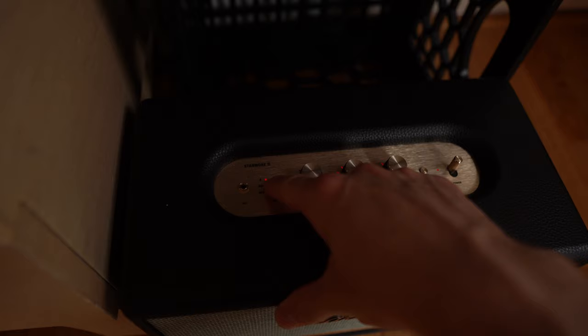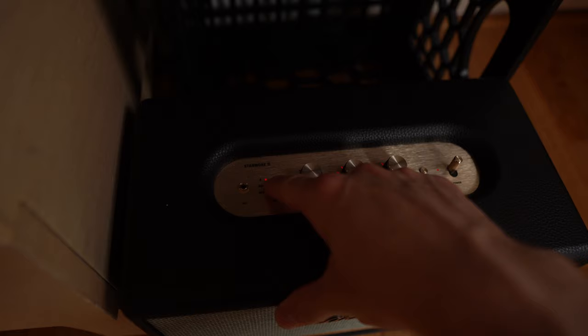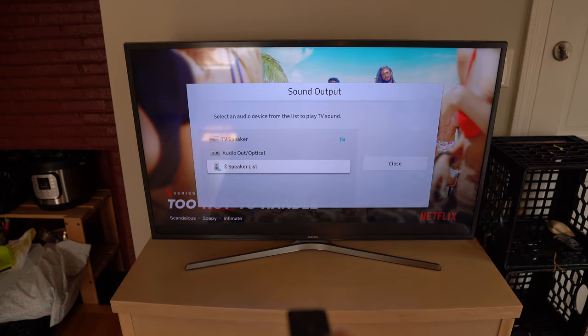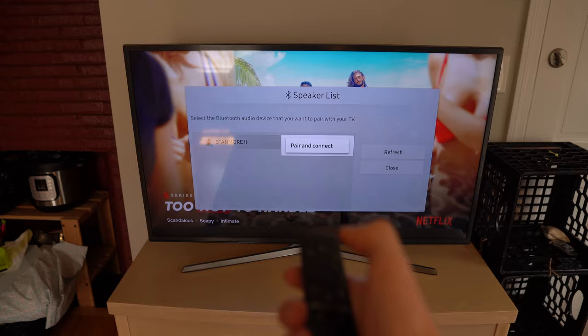Hold this down until the Bluetooth light turns blinking and go to Bluetooth speaker list. It's going to search and it's going to find the Stanmore, parent connect, and it's going to connect. And now you're connected.